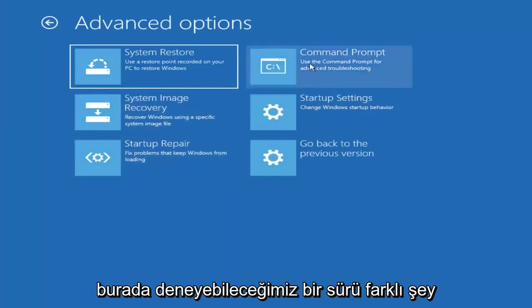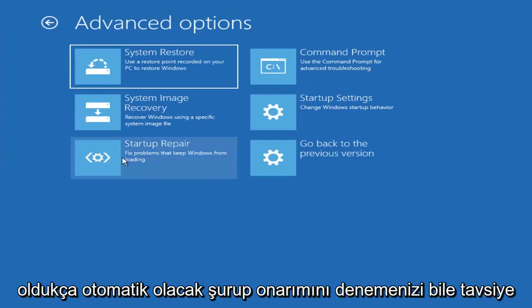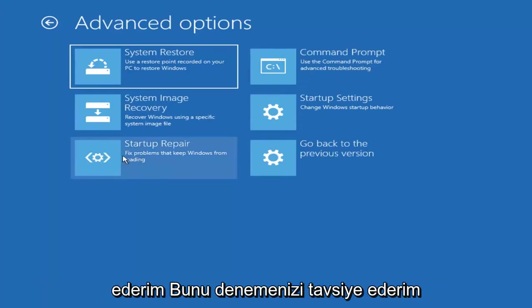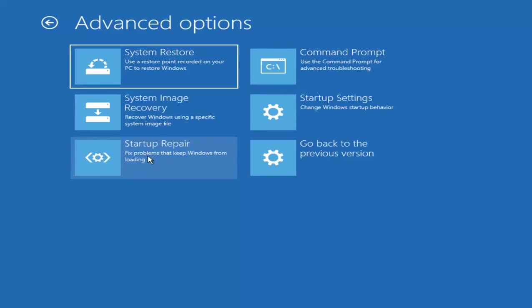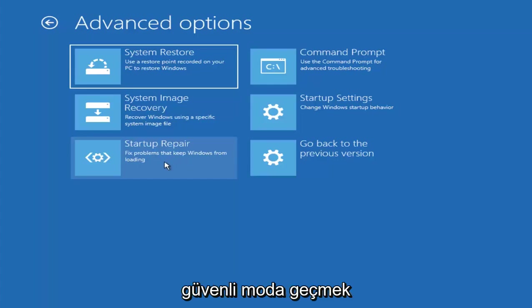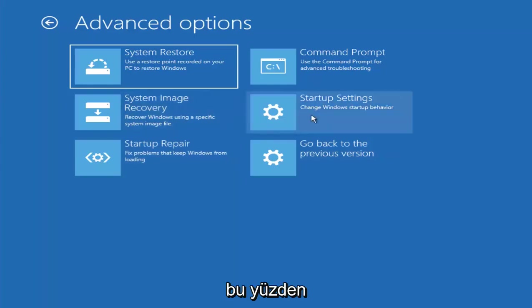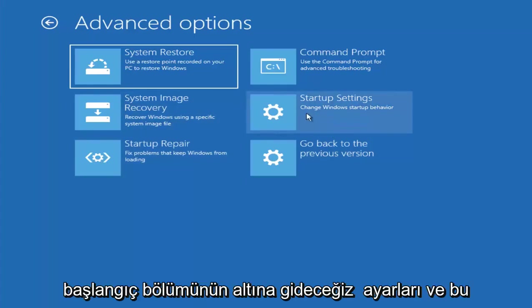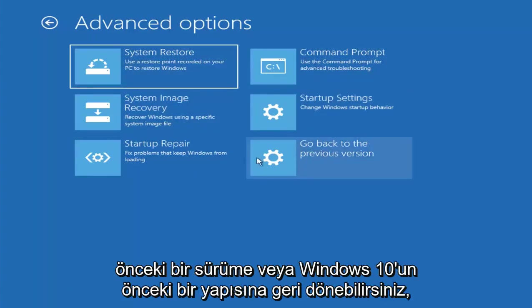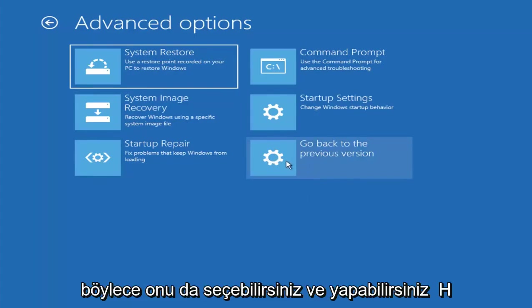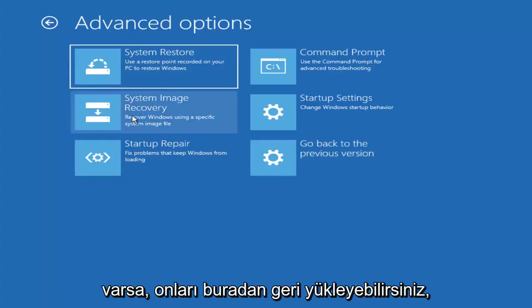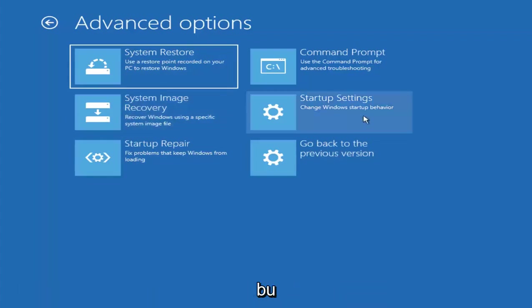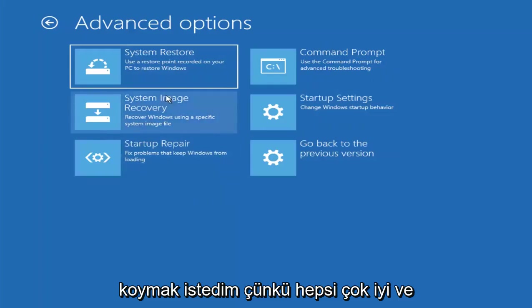And now there are a whole bunch of different things we can try here. And I would even recommend trying startup repair, which will just be pretty automated. I recommend trying that next to see if that will help fix problems that are keeping winners from loading. So definitely try that one. And now I actually want to get into safe mode here. And that'll be another part of the video. So we're going to go underneath startup settings. And since I don't believe I'm going to be coming back to the screen, I do want to also just you can roll back to a previous version or previous build of Windows 10. So you can select that one as well. And if you had any system images backed up to a CD or DVD, you could restore them right through here. So I just wanted to put out these other options here before we just move on, because they're all very good.